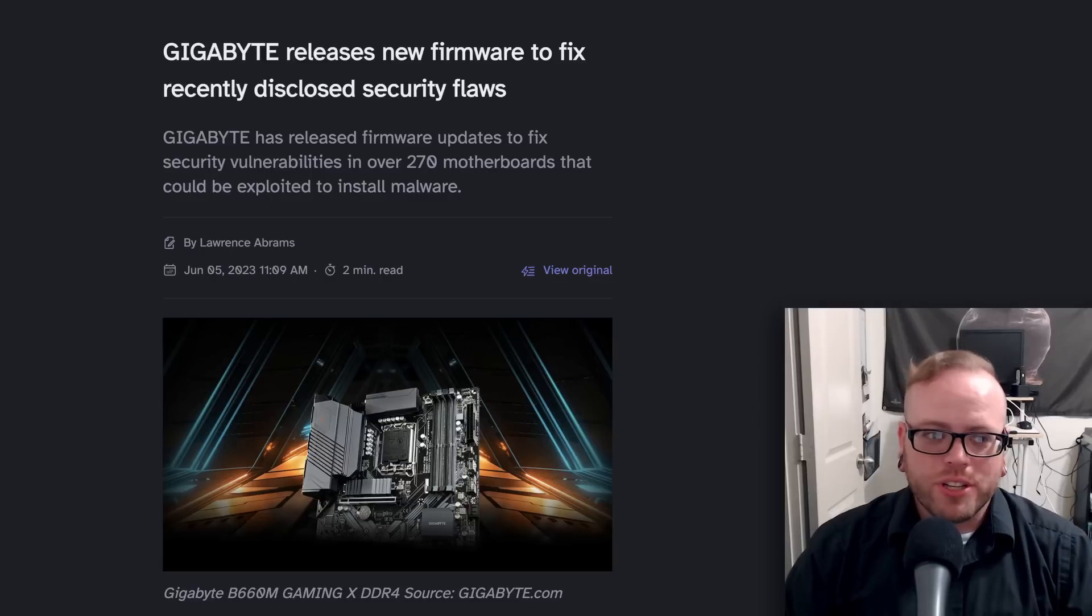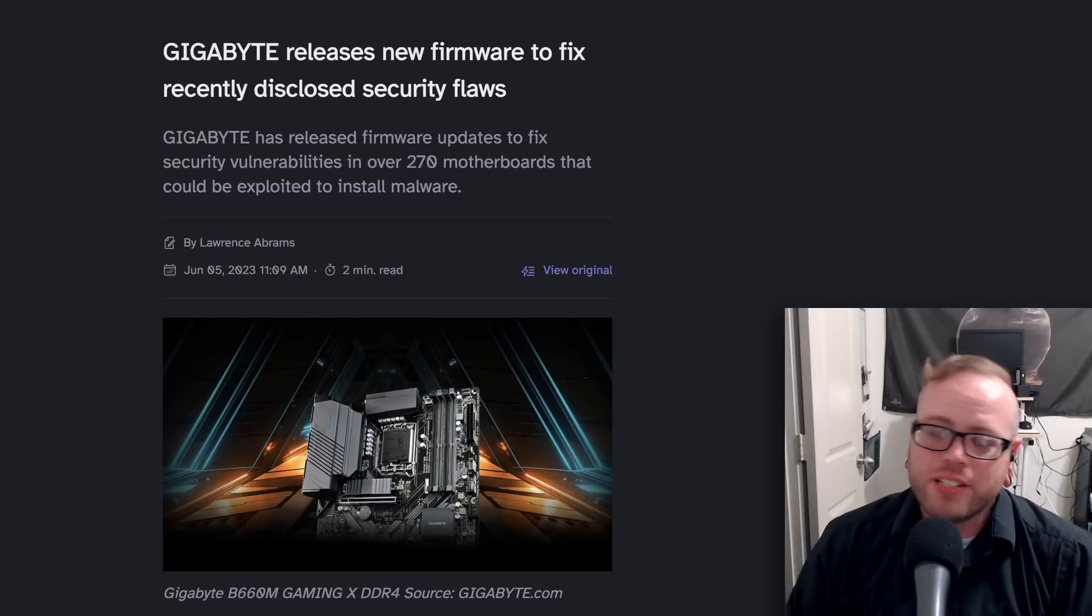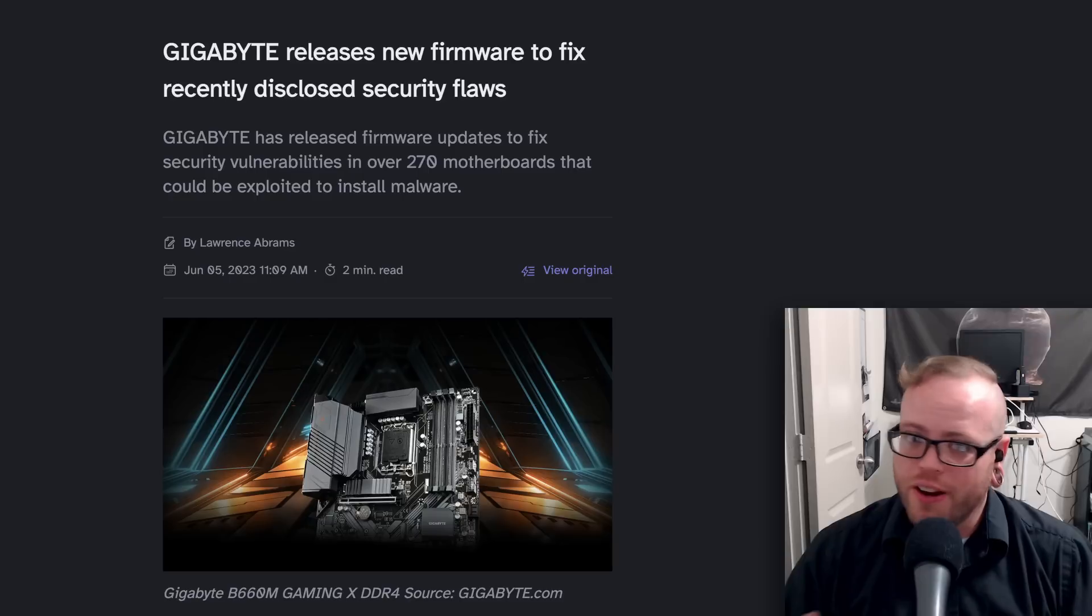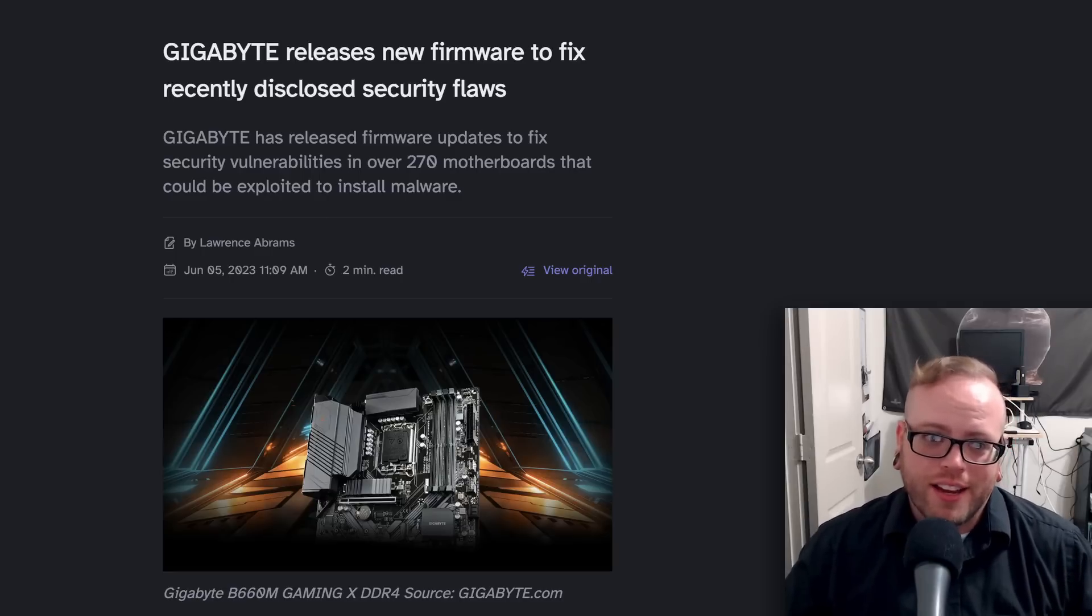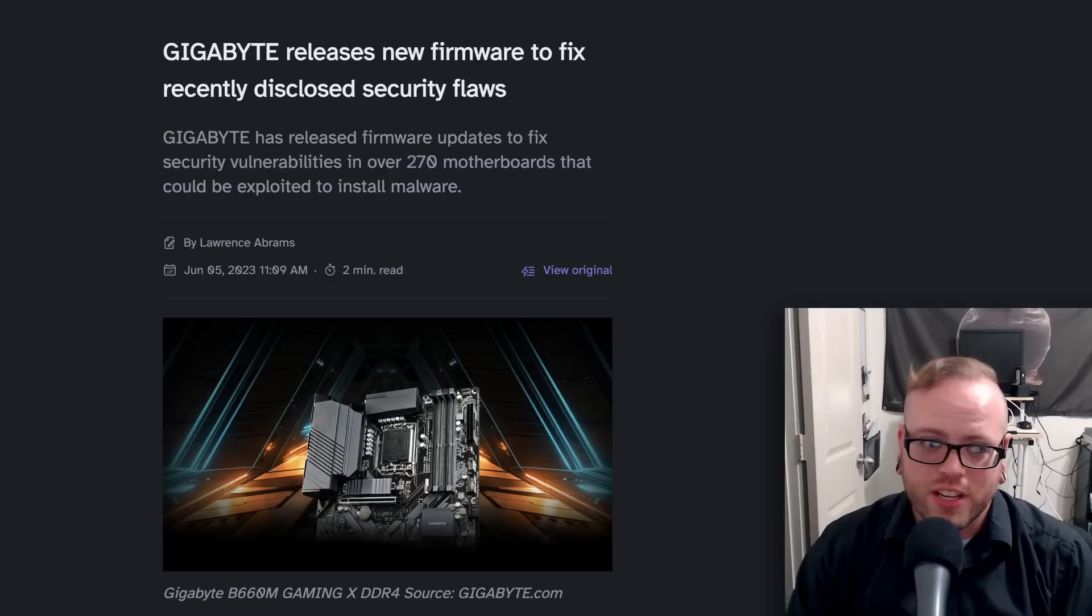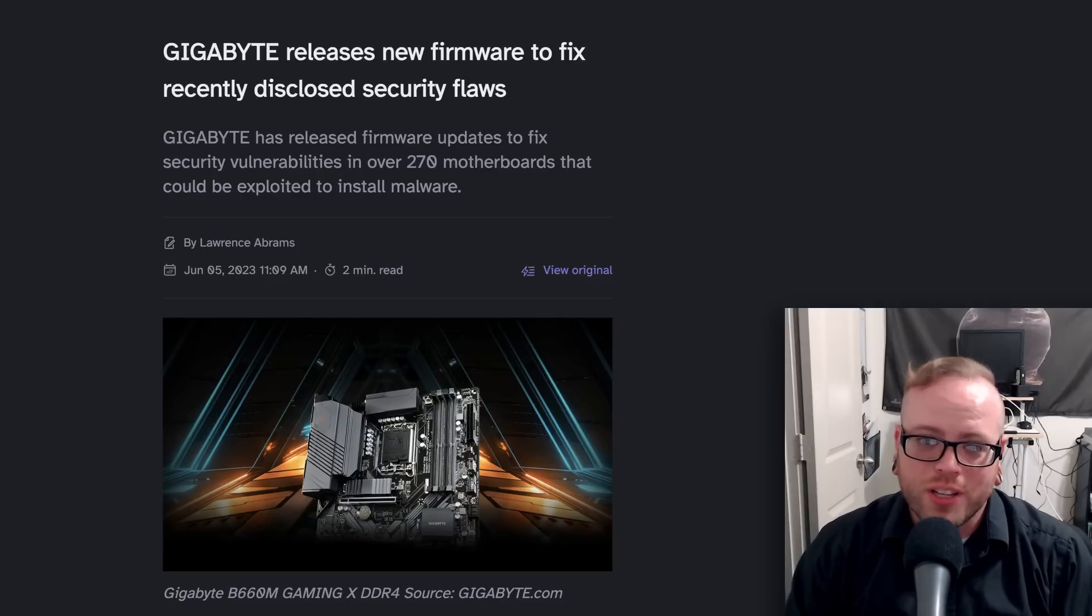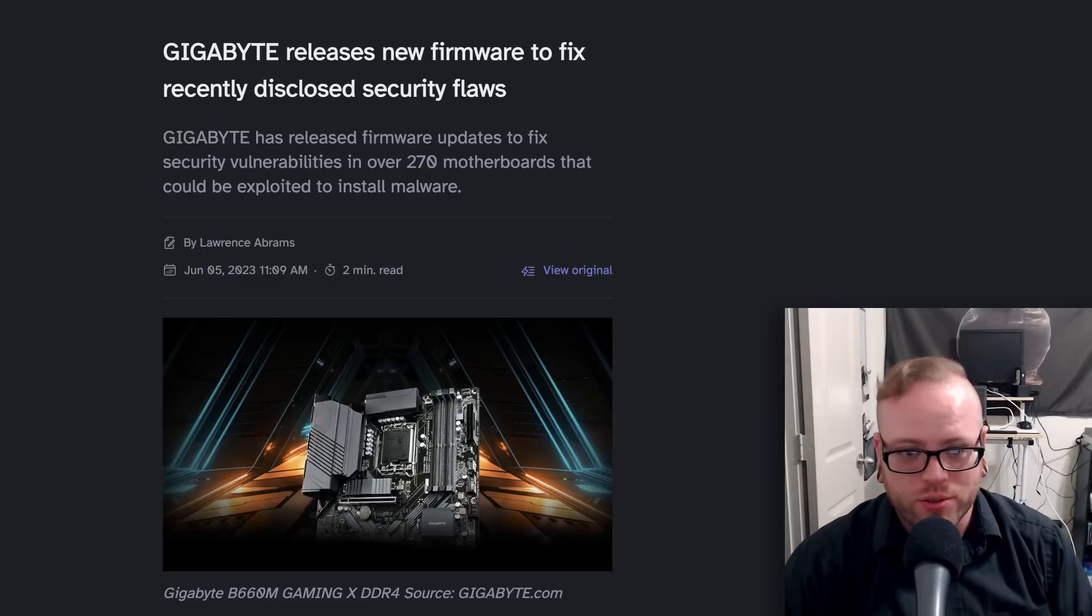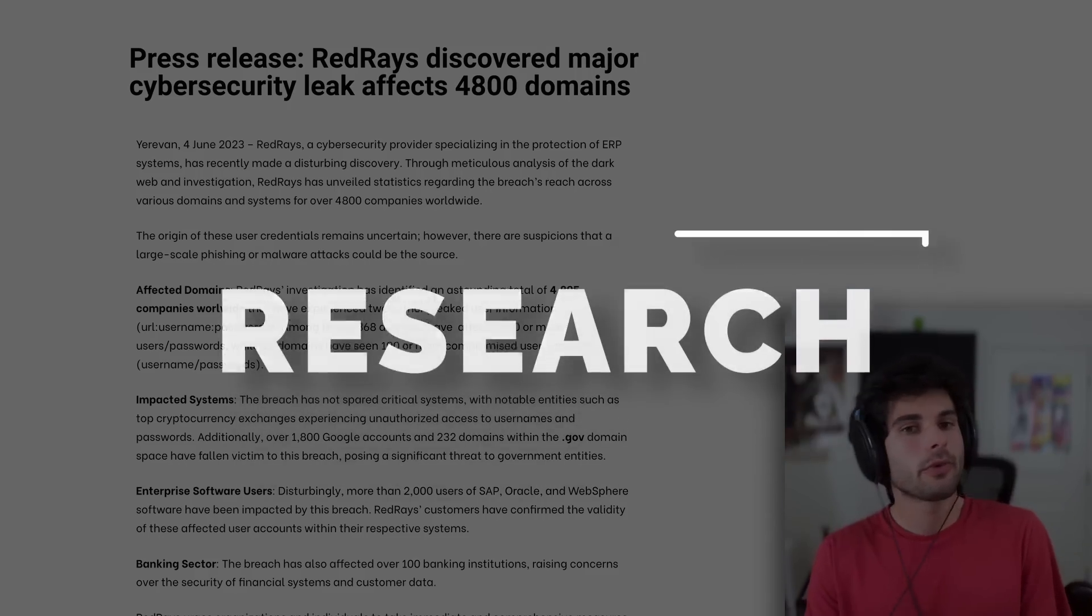Our last company story is a real quick update. This comes from Gigabyte. Last week we talked about how Gigabyte firmware had basically a backdoor. It was meant to be an update channel, but it was very poorly secured and could functionally act as a backdoor for pretty much anyone who knows how to pick a lock. Gigabyte has released firmware updates to fix security vulnerabilities in over 270 motherboards that could be exploited to install malware. The firmware updates were released last Thursday in response to a report by hardware security company Eclypsium. If you're a Gigabyte user and you were affected by this, definitely go out and download this if you can.